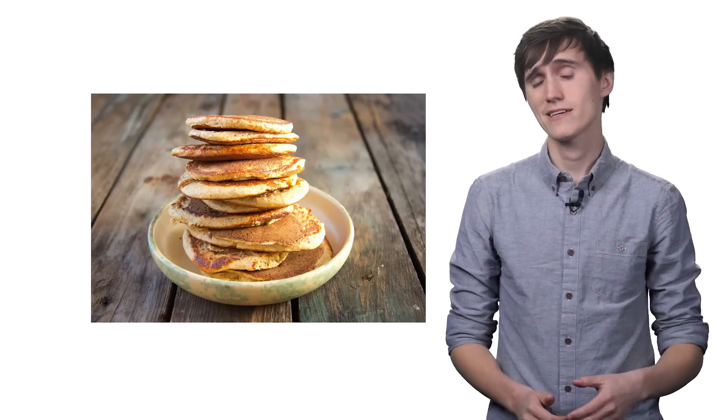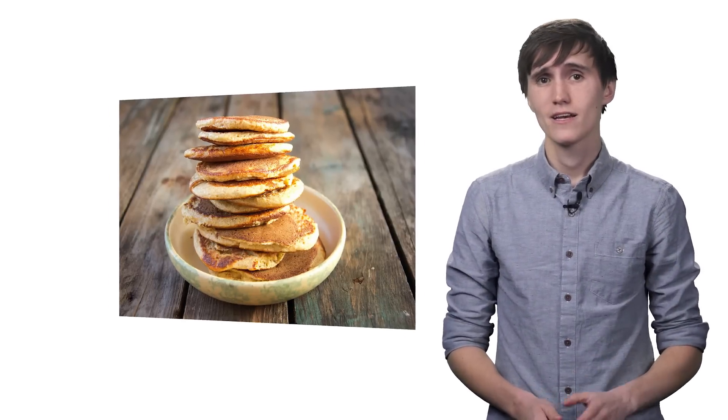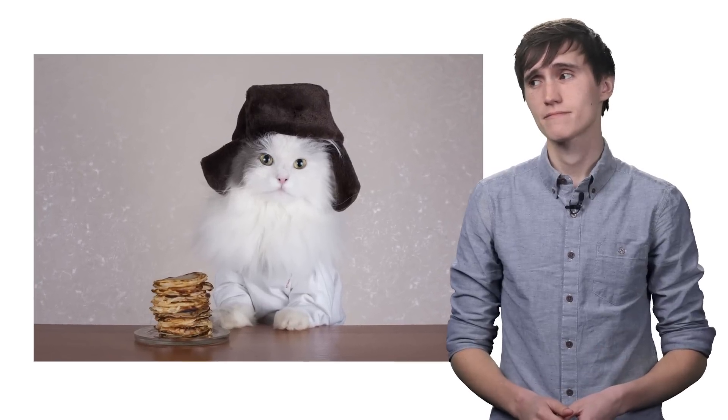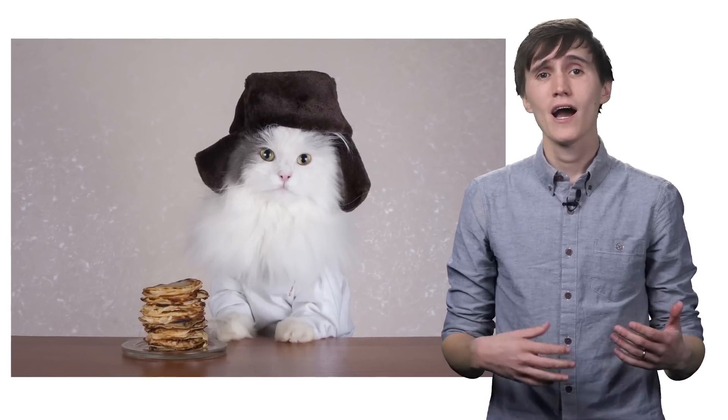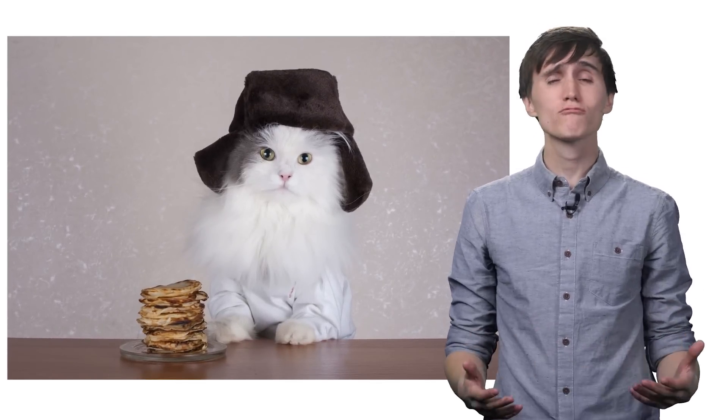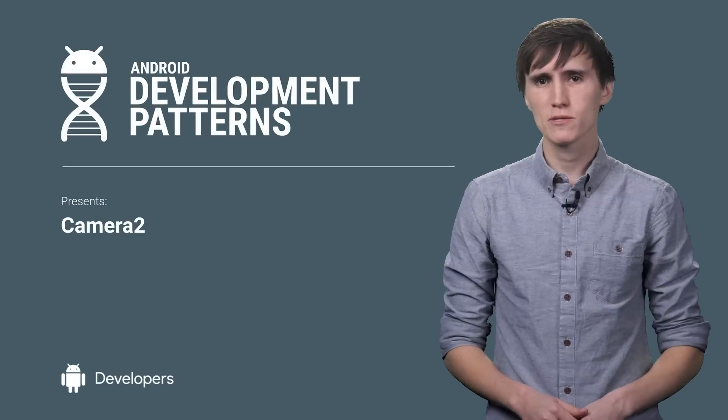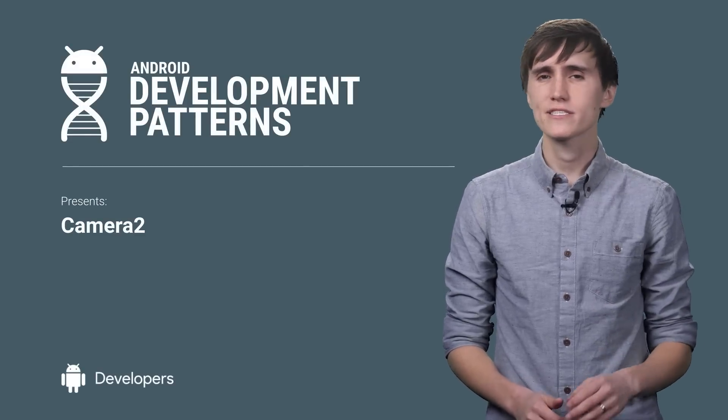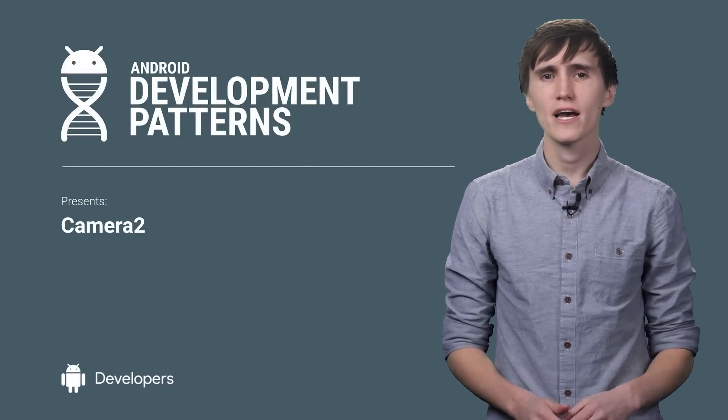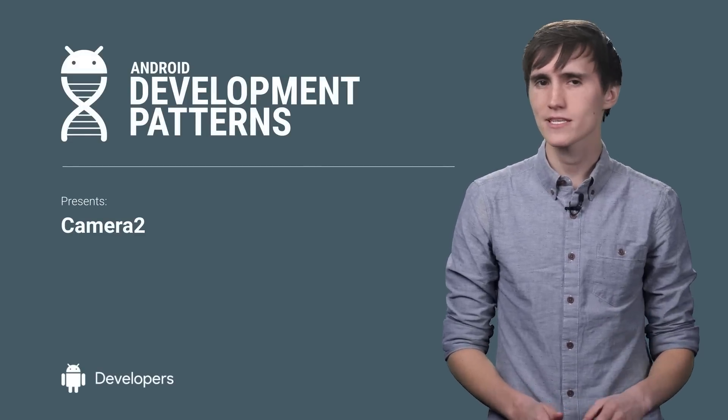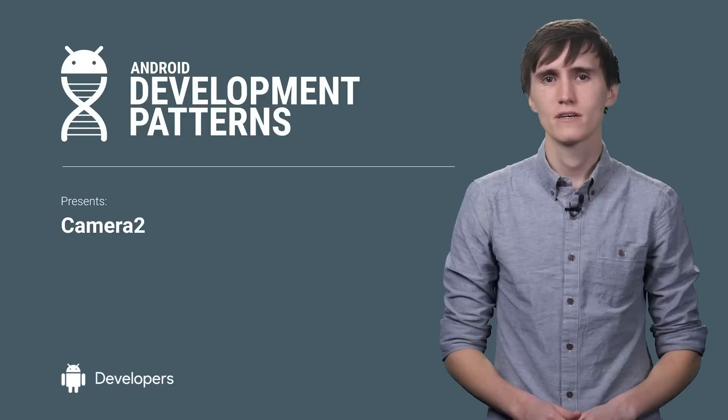Cats. Pancakes. Cats eating pancakes. How are we actually supposed to capture all this great content without amazing camera support in your apps? I'm David East, and the Camera2 API is for building the best in the business camera apps.